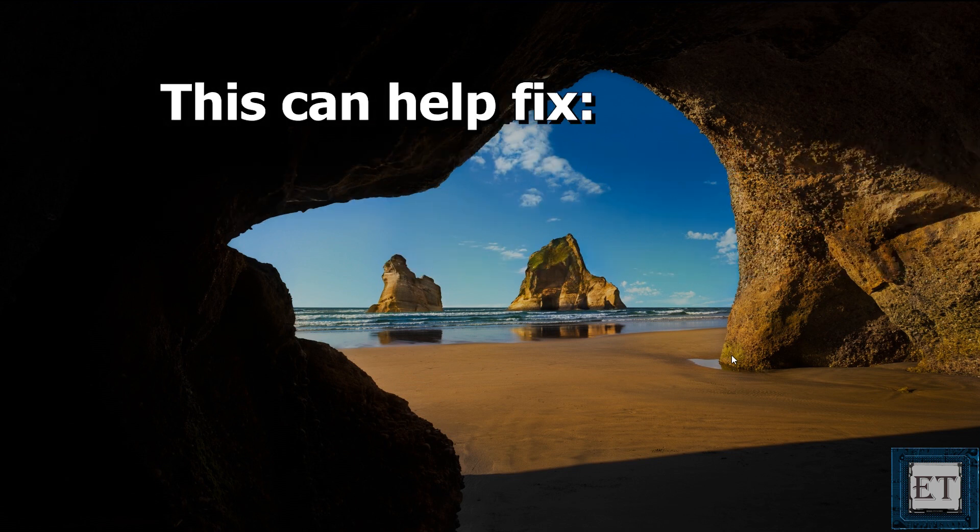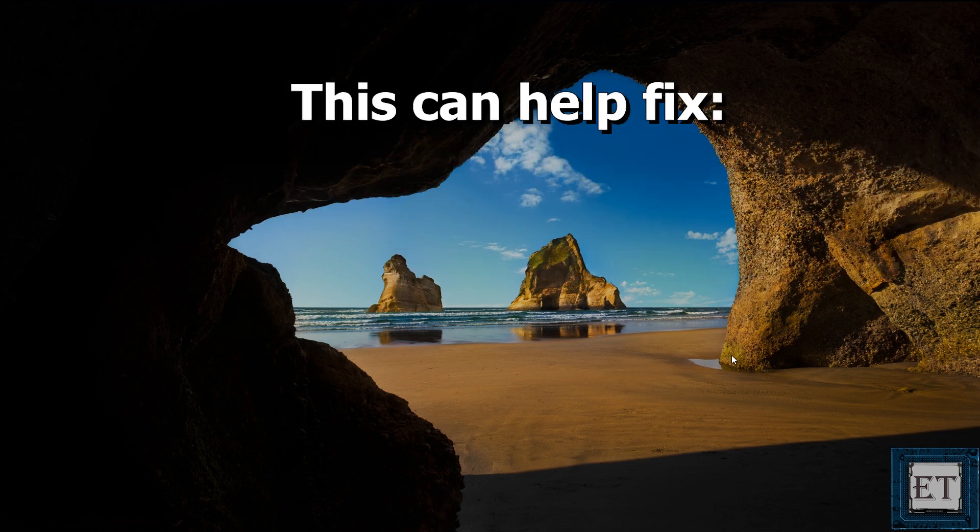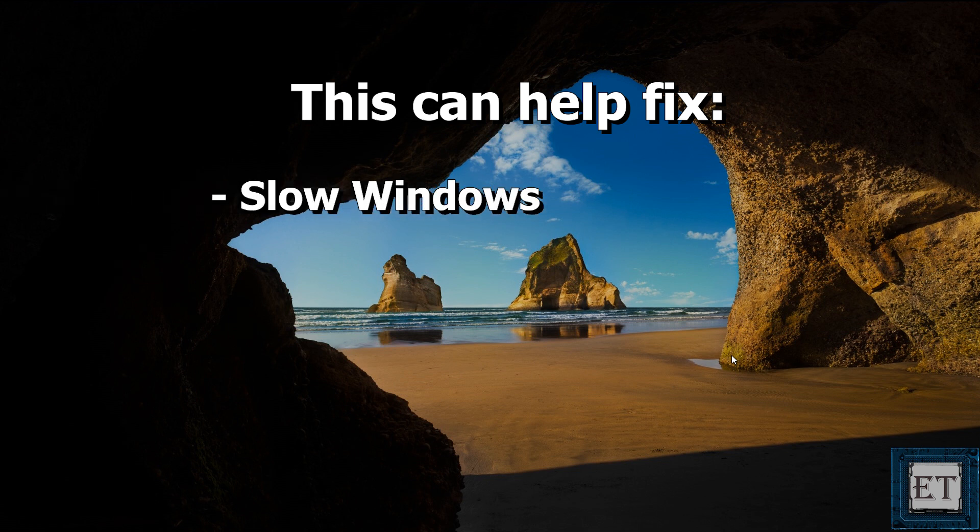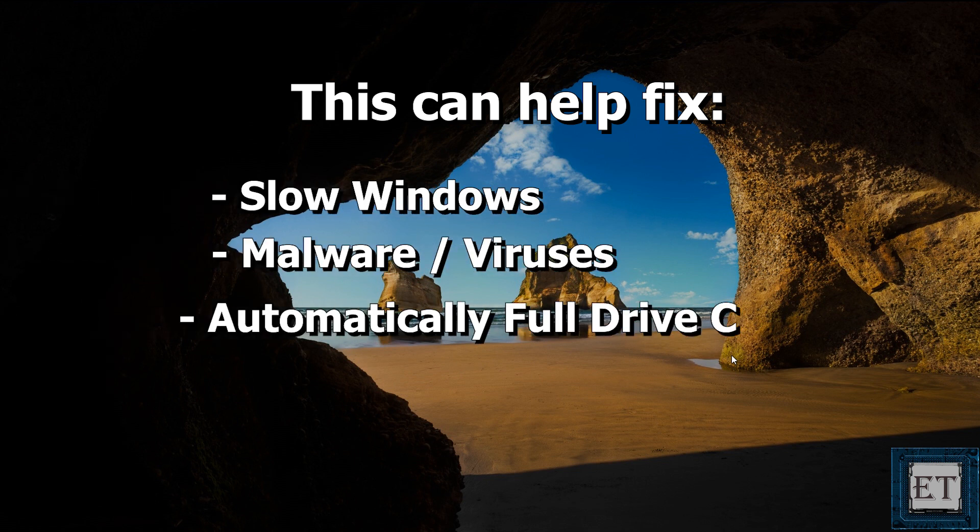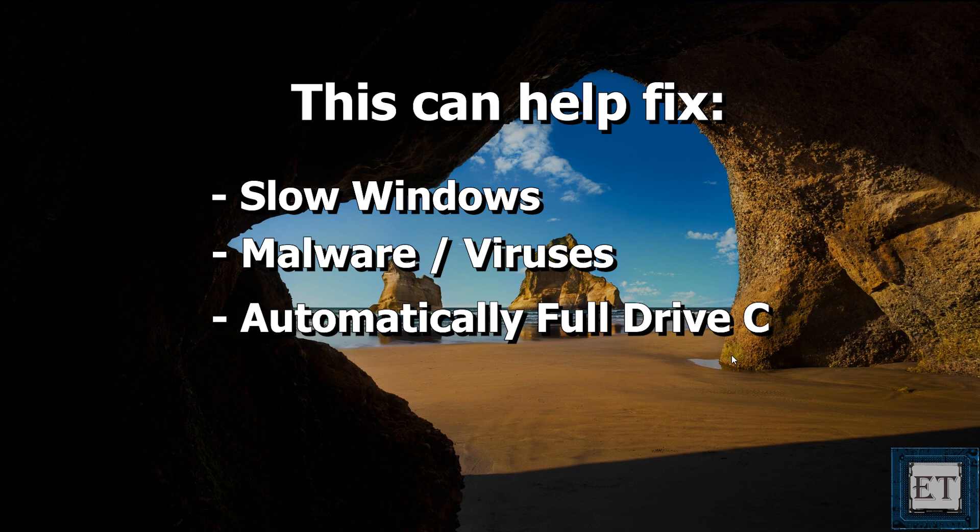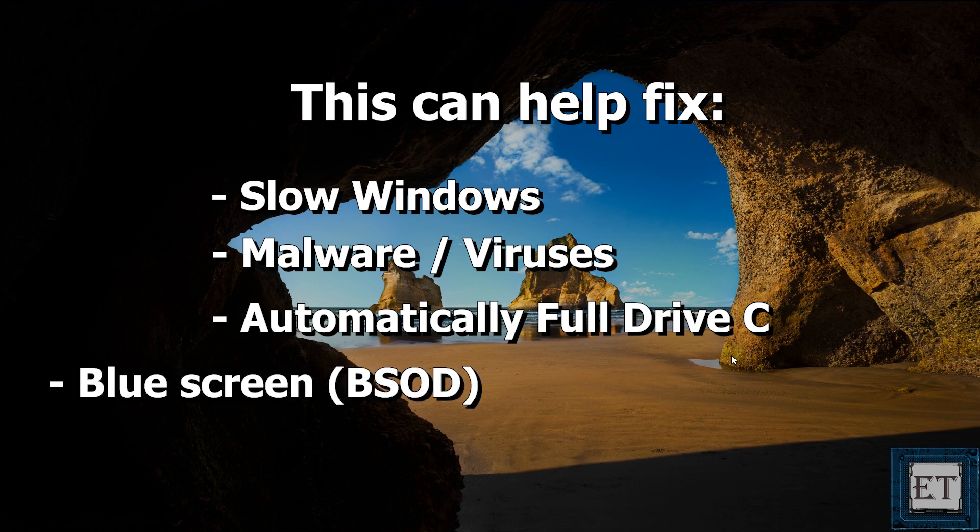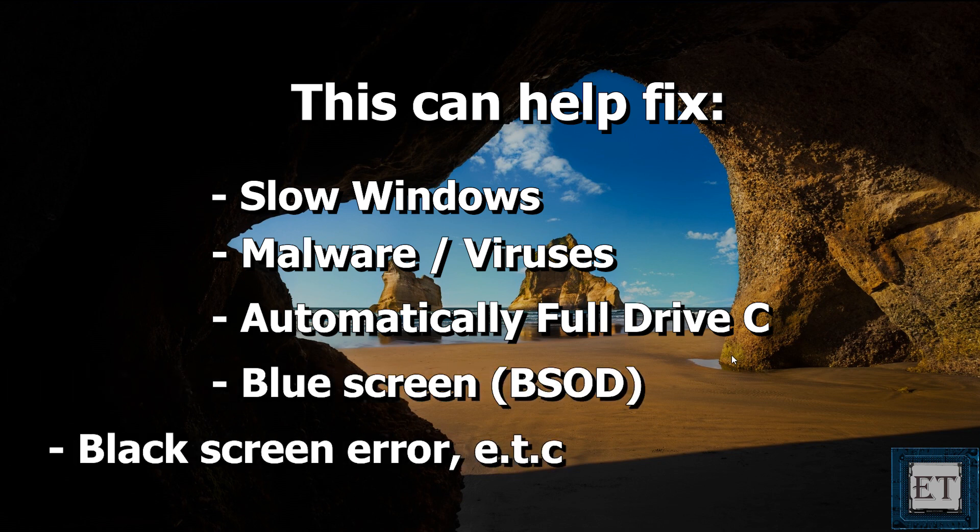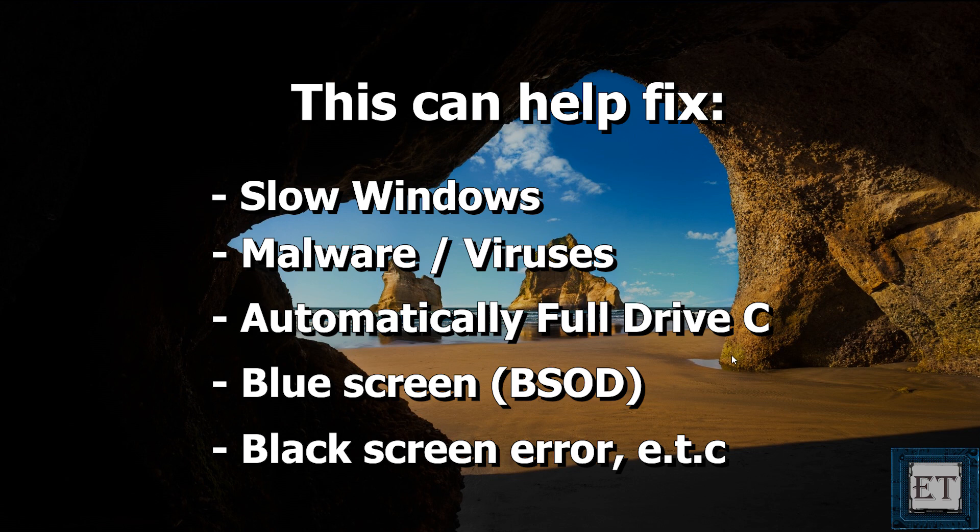This can help resolve a number of issues you might be having, like Windows being too slow, malware and viruses, or running out of storage space even though you haven't saved any big files to your PC. Blue screen error, black screen error and a bunch of issues like that.